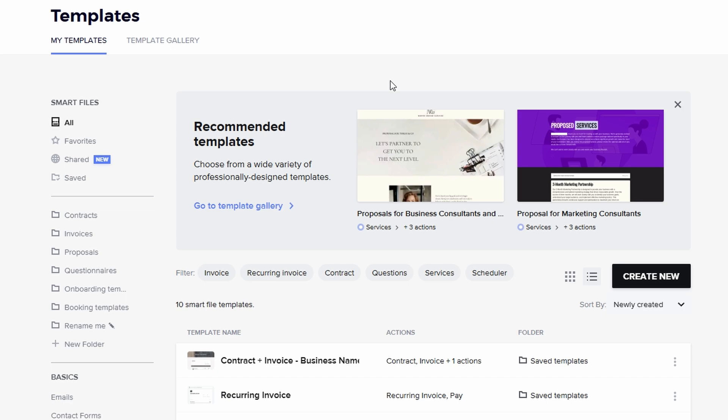Here you'll see a list of all the types of templates you can create: contracts, invoices, emails, and proposals. The more thorough you are with this, the smoother things will go.